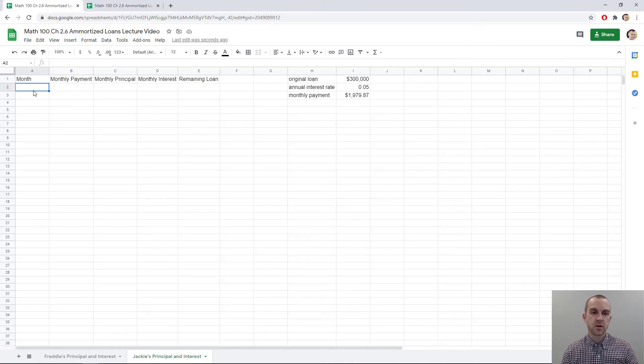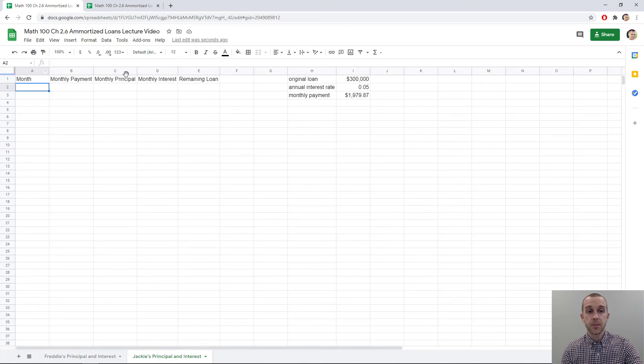Here I have a basic chart that I've created in Google Sheets, with columns for the month, the payment, the principal, the interest, and the remaining loan. And here's that information about Jackie's loan to start off with.